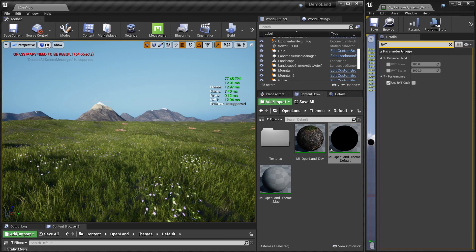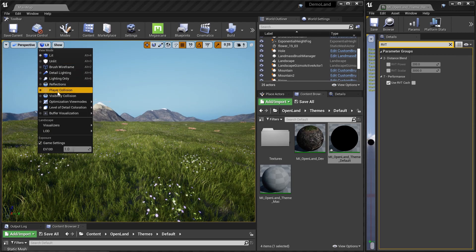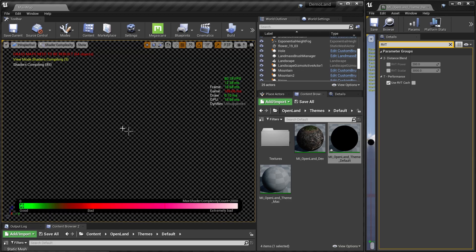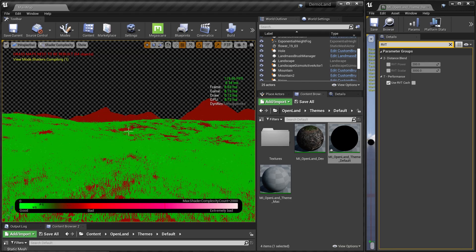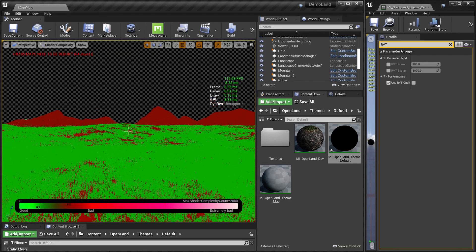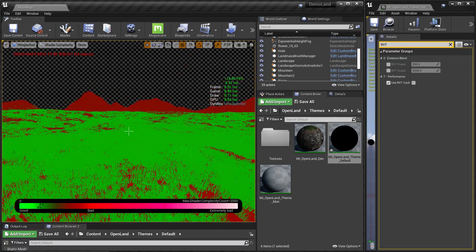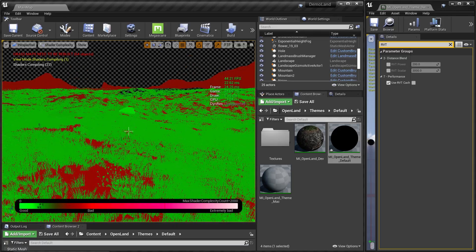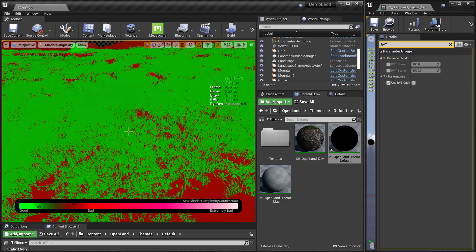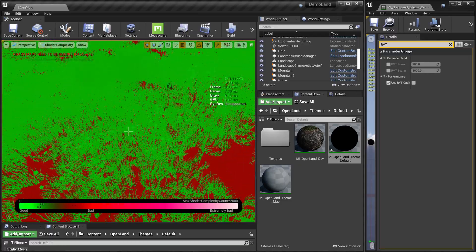Now we're trying to see the shader performance cost from here. You can see everything is red, but here we can see the grass is green. Shader performance-wise, our landscape is much worse than grass, and that is expected because we have more layers.